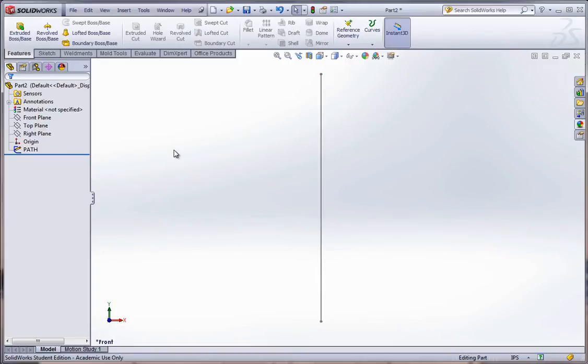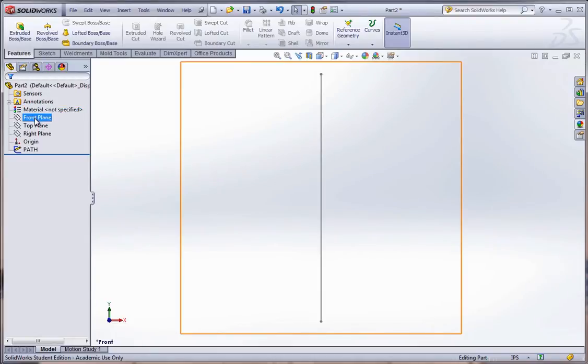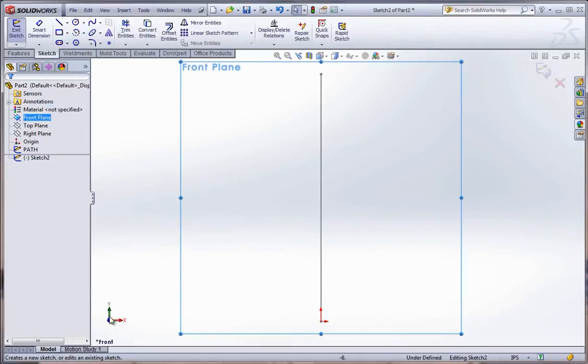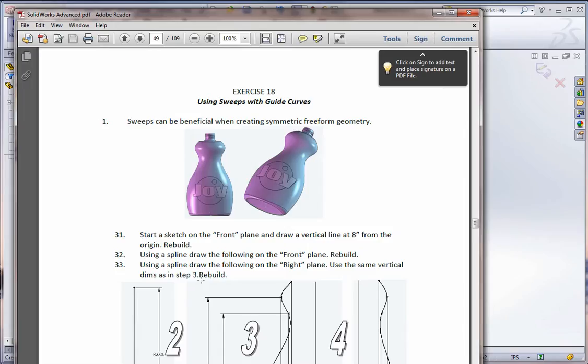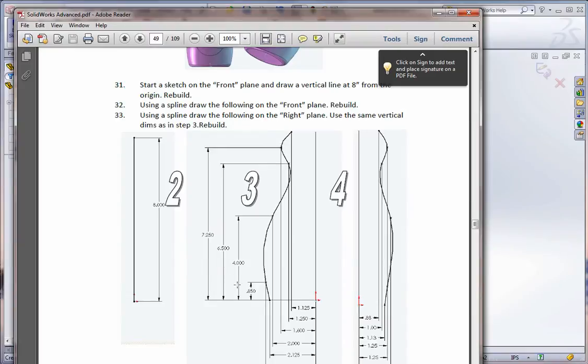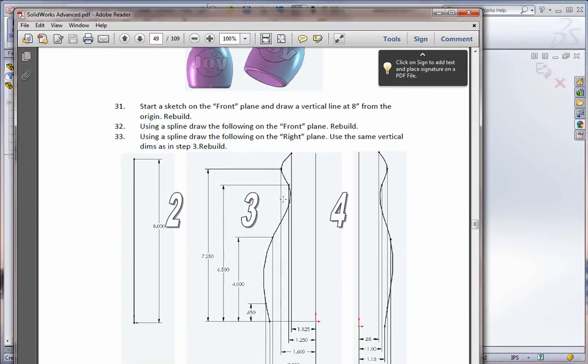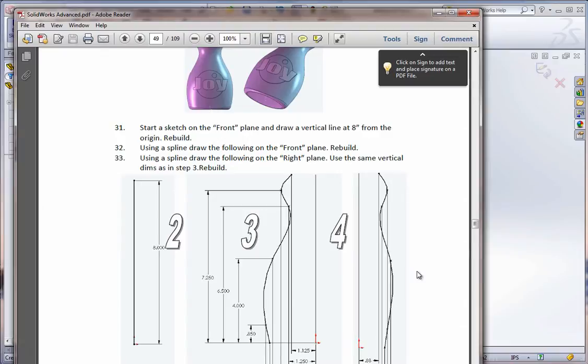The path actually controls the height of the model at the point once you start getting guide curves involved. Wherever the path stops, so does the model. Now, the next thing we're going to do, we're going to select the front plane again and start a sketch. And this time we're going to go ahead and draw a side profile of the bottle.